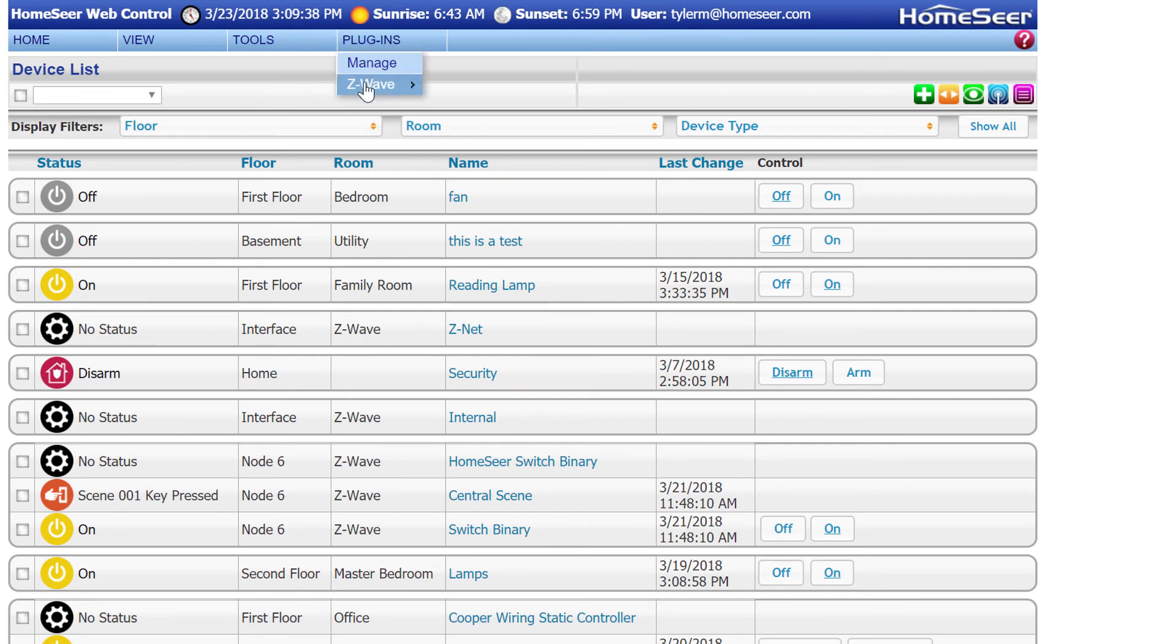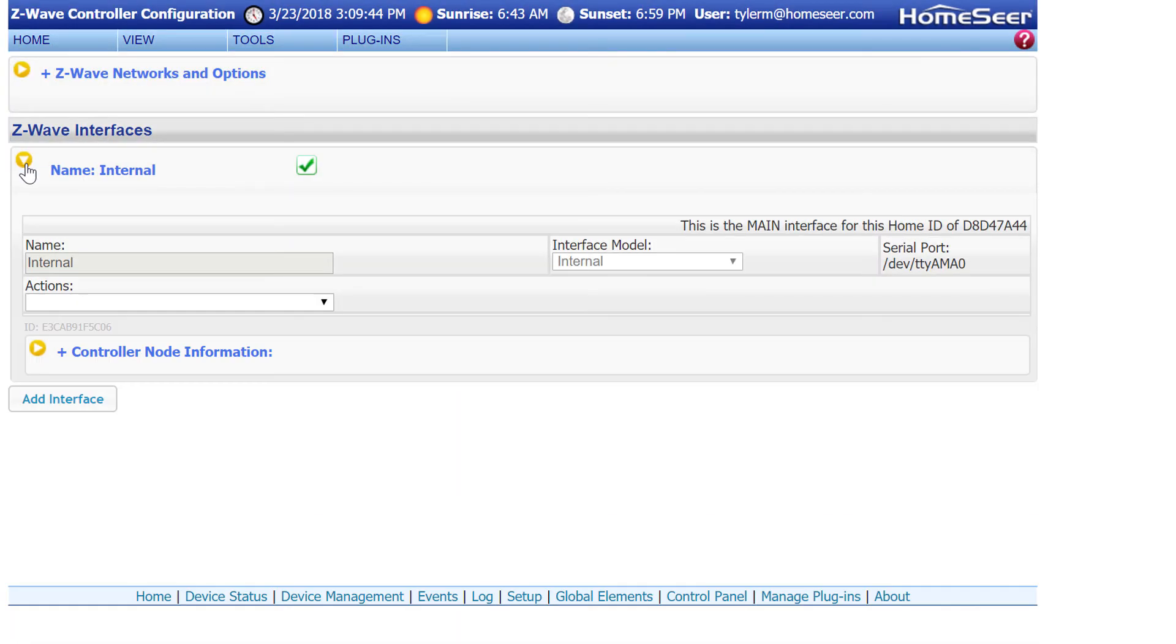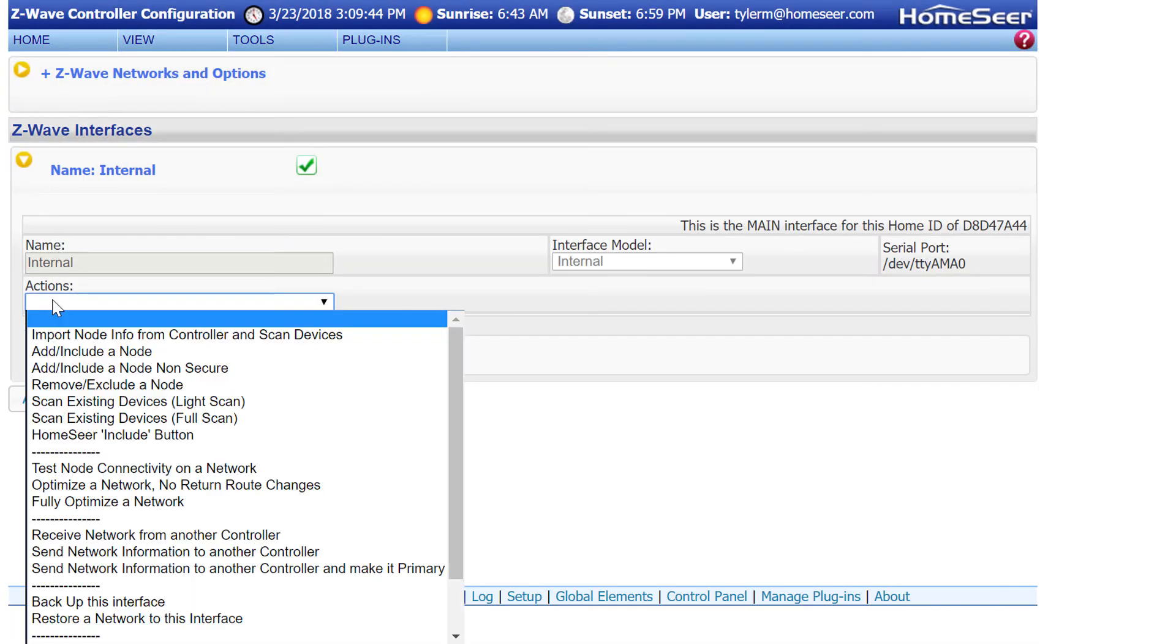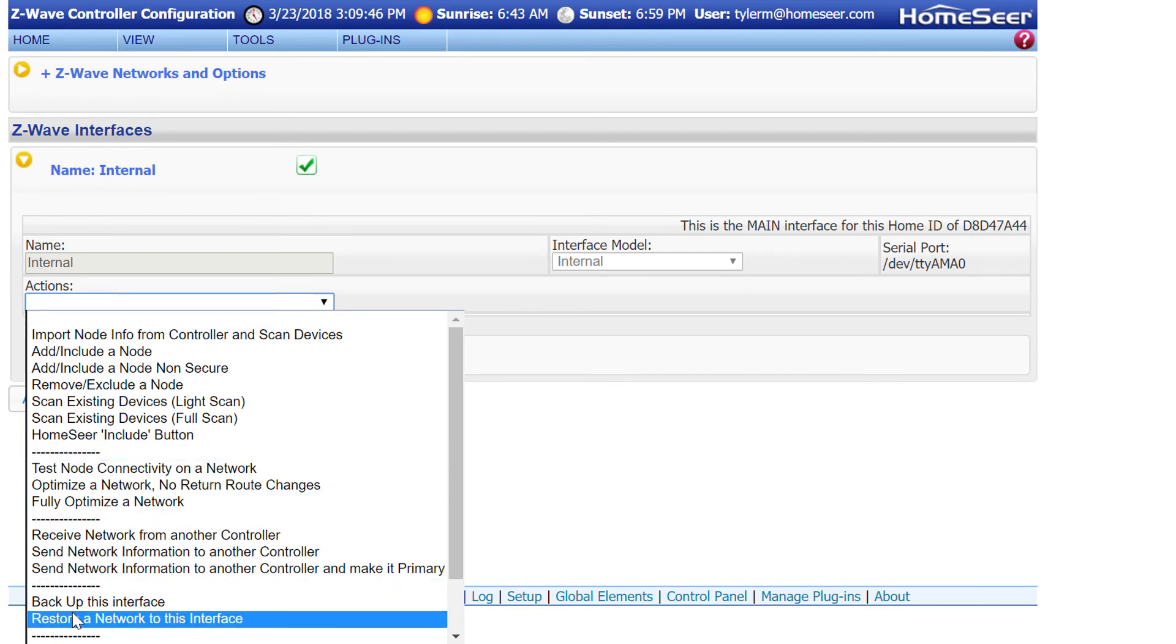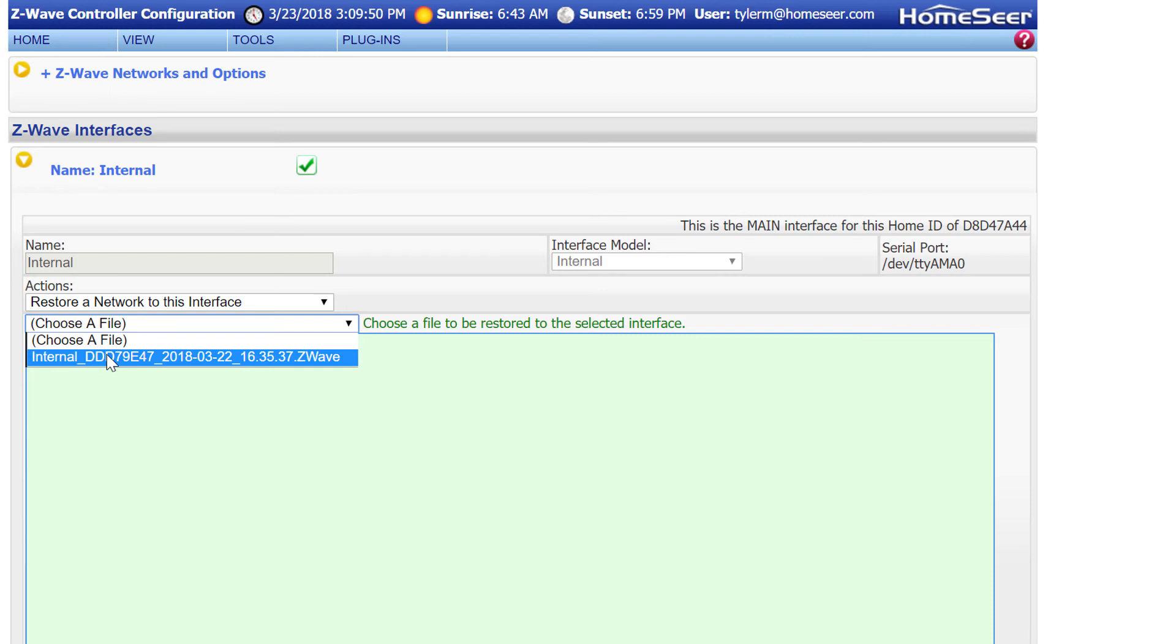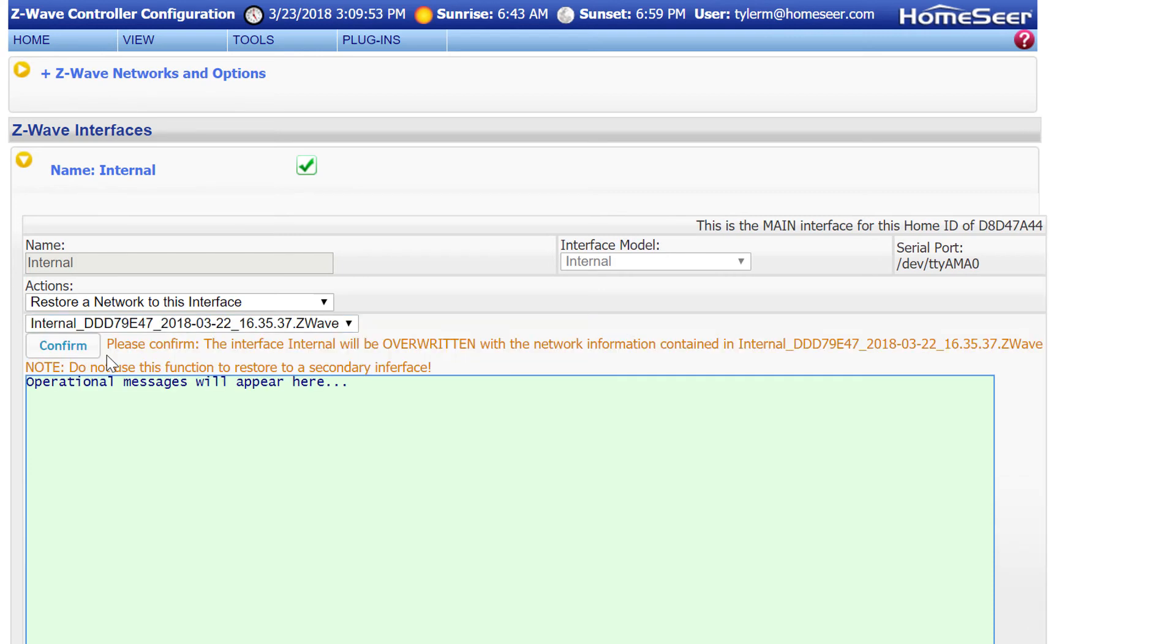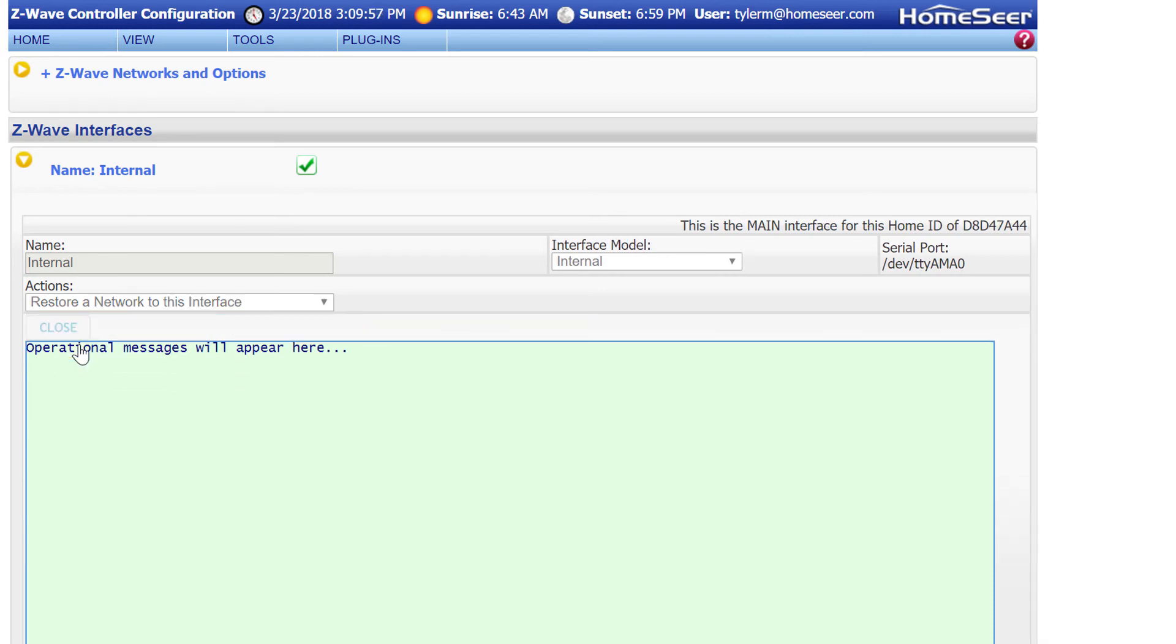To do that, navigate to Plugins, Z-Wave, Controller Management. Open up your Z-Wave interface. Then the Actions drop-down menu. Select Restore a network to this interface. Select the backup file that we created earlier. Click Confirm. And then lastly, click Start.